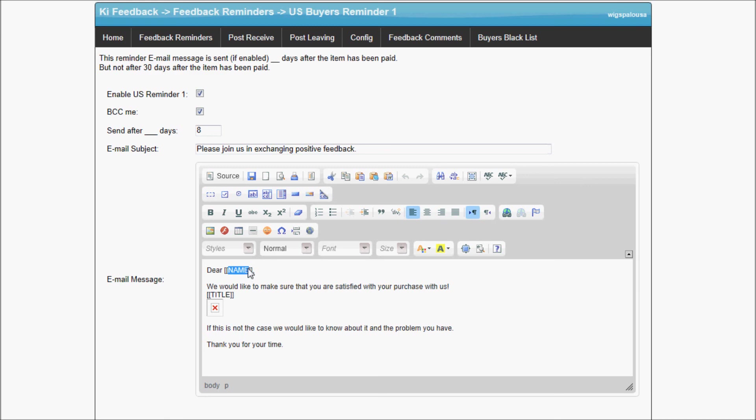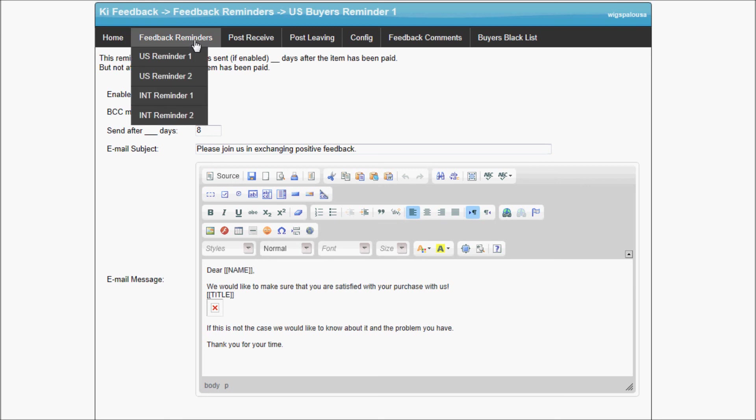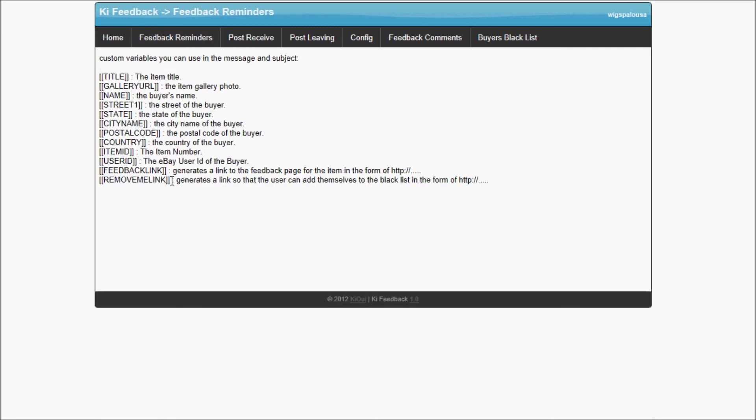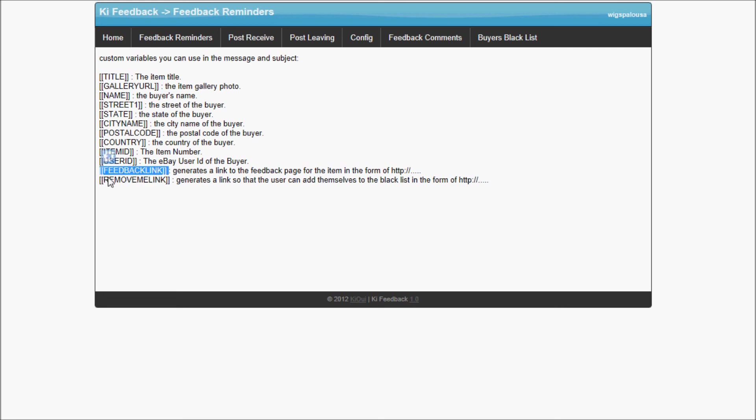The reason I showed you that is because there is a remove me link that you can put on the bottom of your messages, which will create a link for the buyer at the bottom of the message for the buyer to actually add themselves to the blacklist. If they click on it, it just adds them to the blacklist so they do not receive it. If you want to give them a link to leave feedback, you could put this within the message and they will automatically have a link they can click on to leave your feedback. I hope this helps.